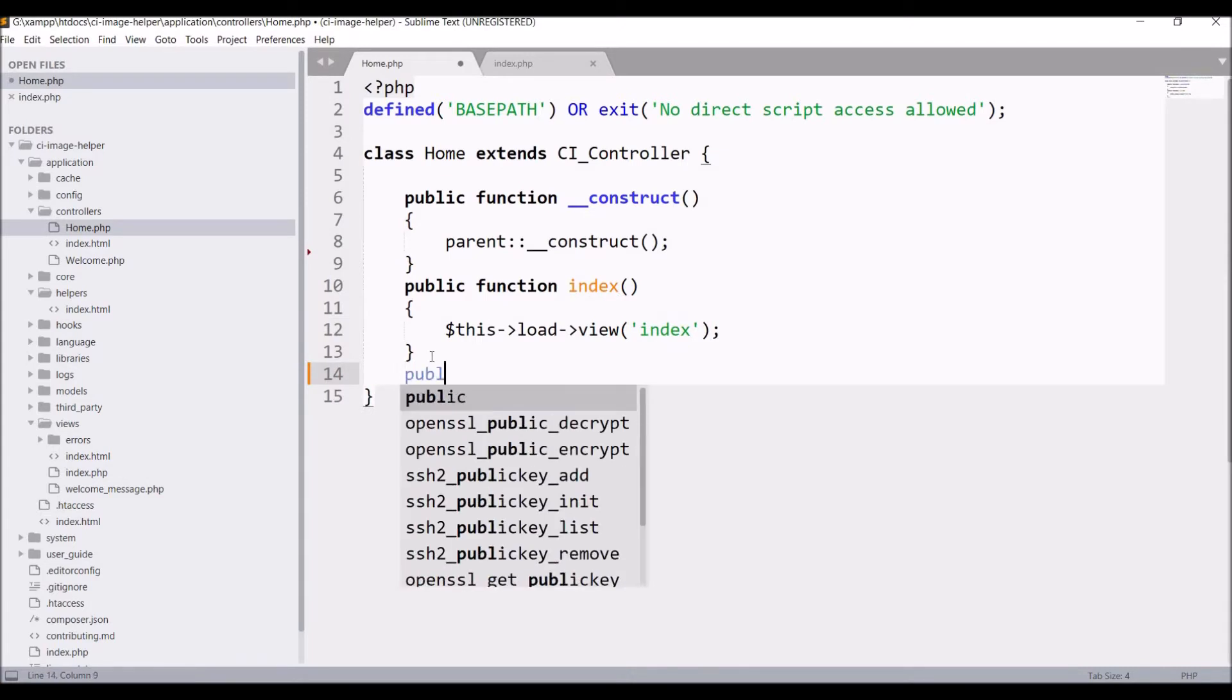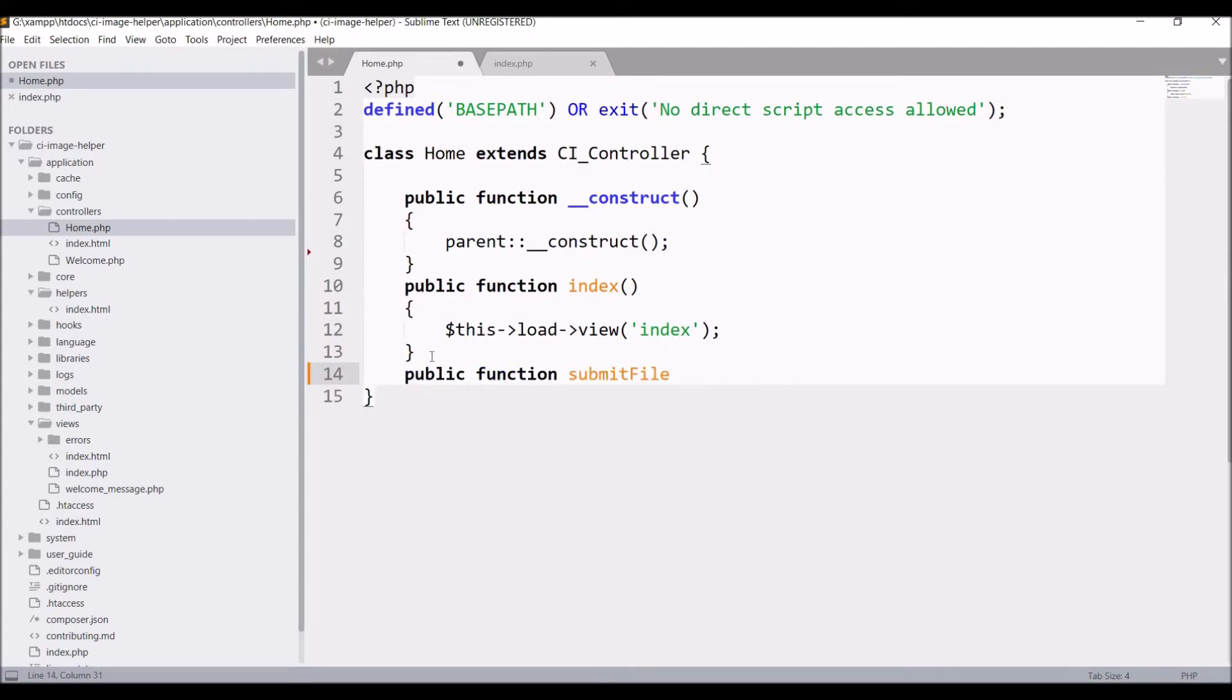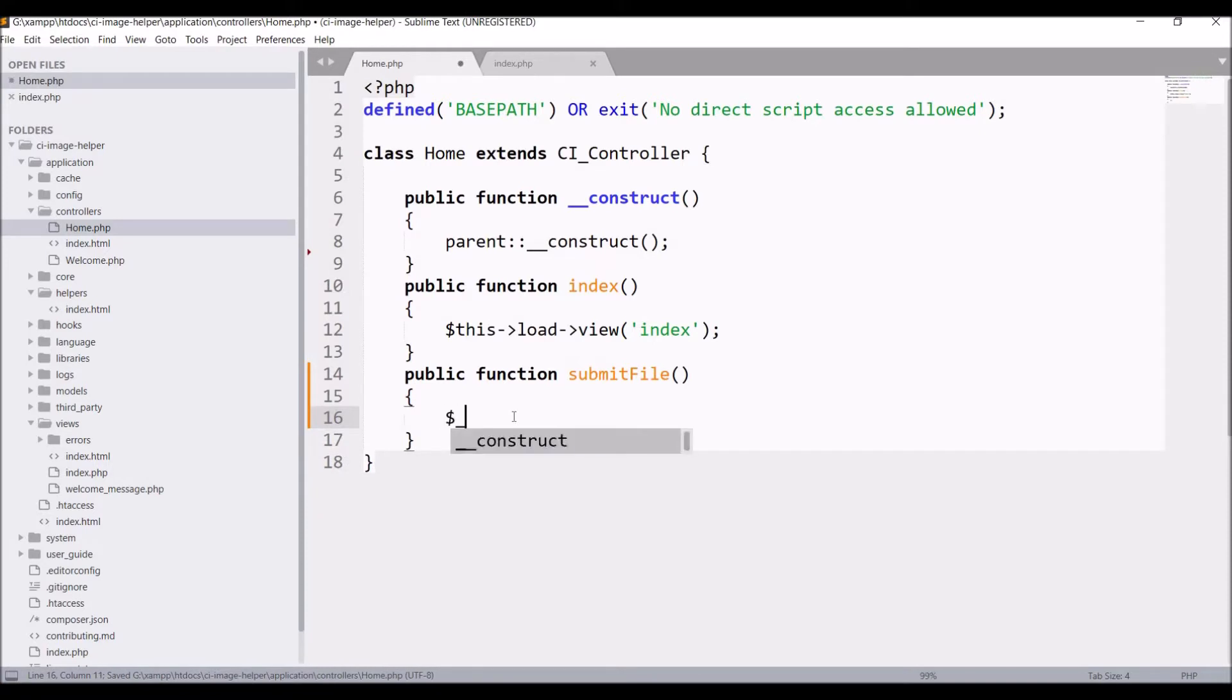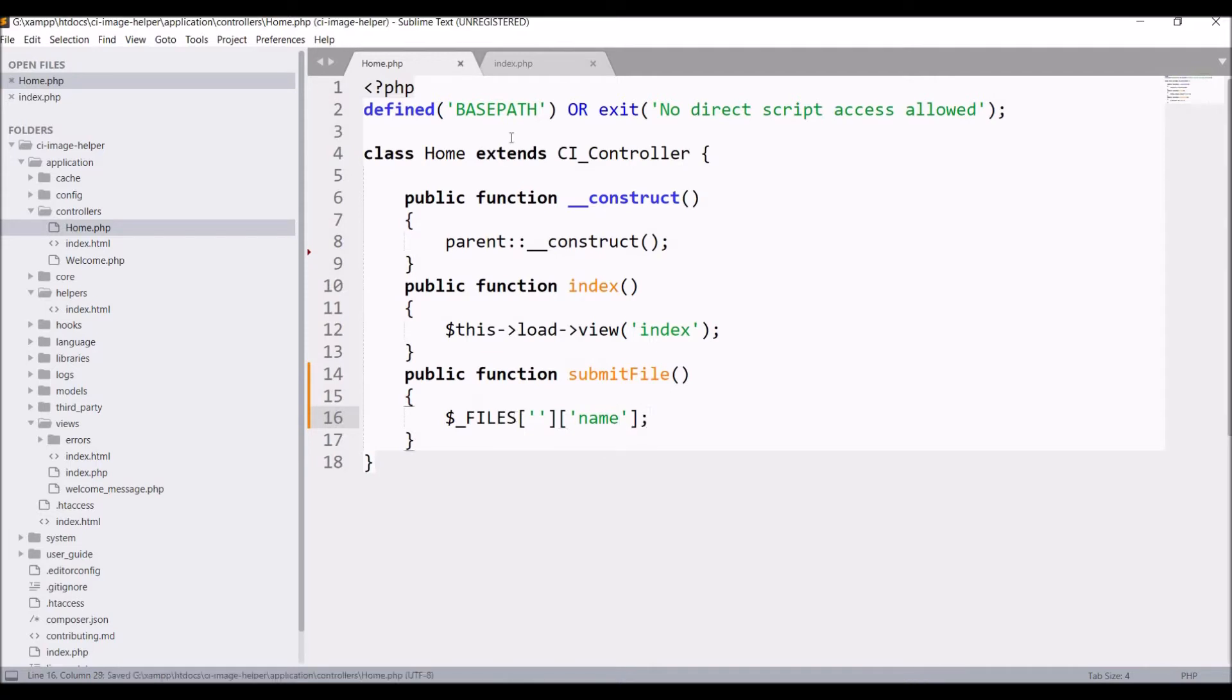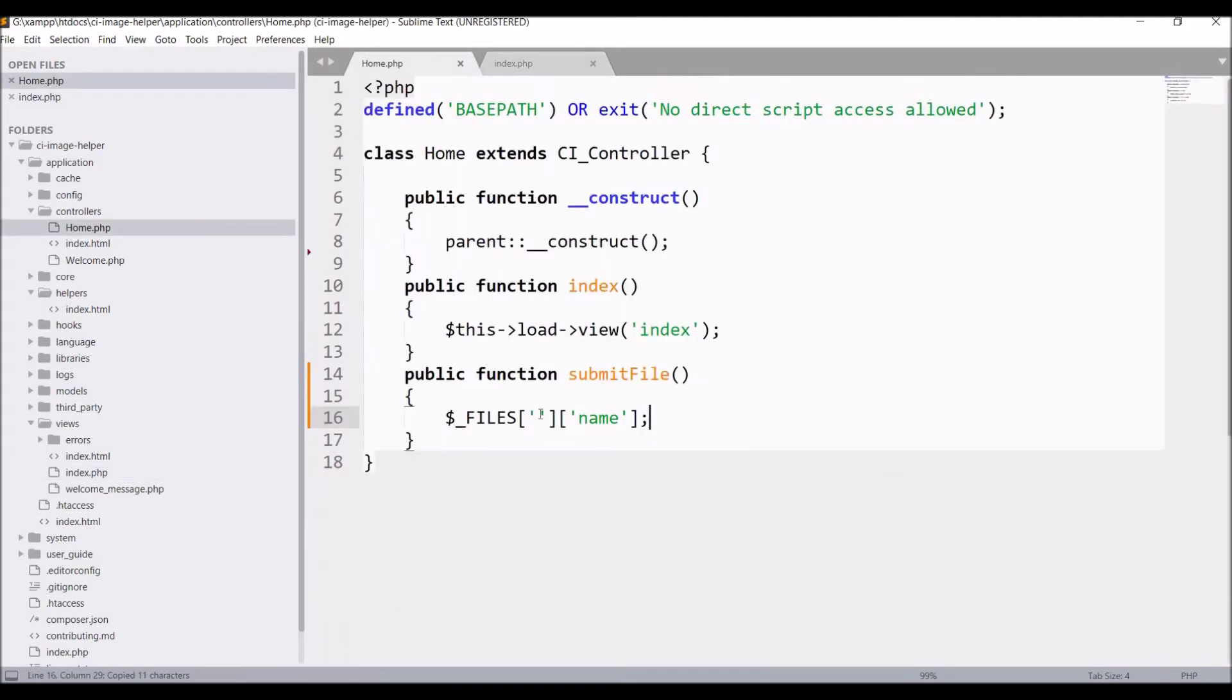So define that same function submit_file. Now let's check $_FILES, then name. Take the name of the input field and let's print this.